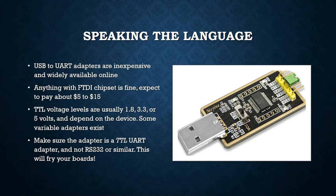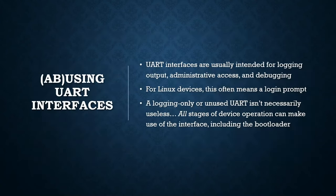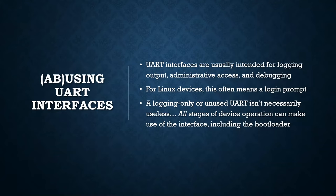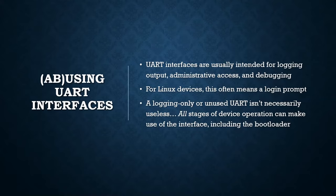So who cares? Why is this interesting? UART interfaces are usually intended for logging output, administrative access, and debugging access. In the case of an embedded Linux device, this is often a login prompt or debug output from various applications. And for embedded devices, this might be a command shell or log output. Now, even if it's logging only or it's entirely unused by the main application, it doesn't make it entirely useless necessarily because all stages of device operation can make use of the UART, including the bootloader. So even if the main application isn't using it, it's possible that the bootloader is and you can interact with the bootloader in that way.